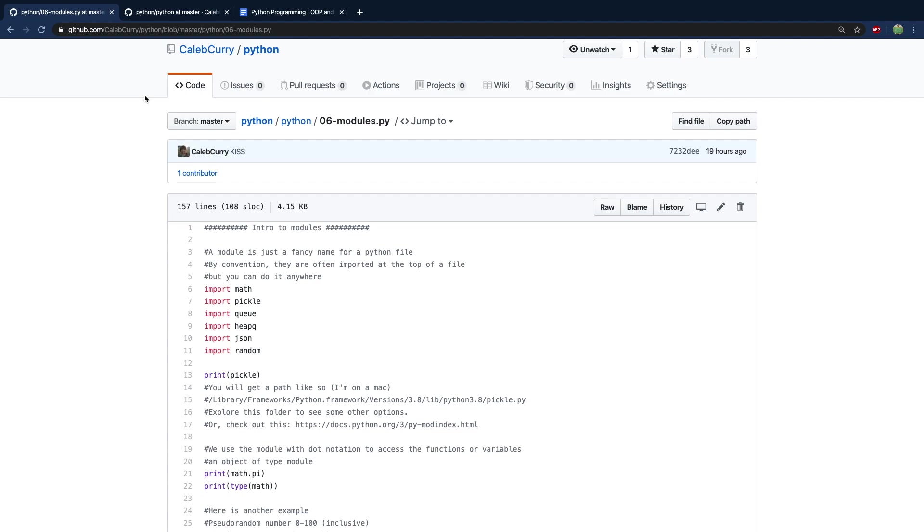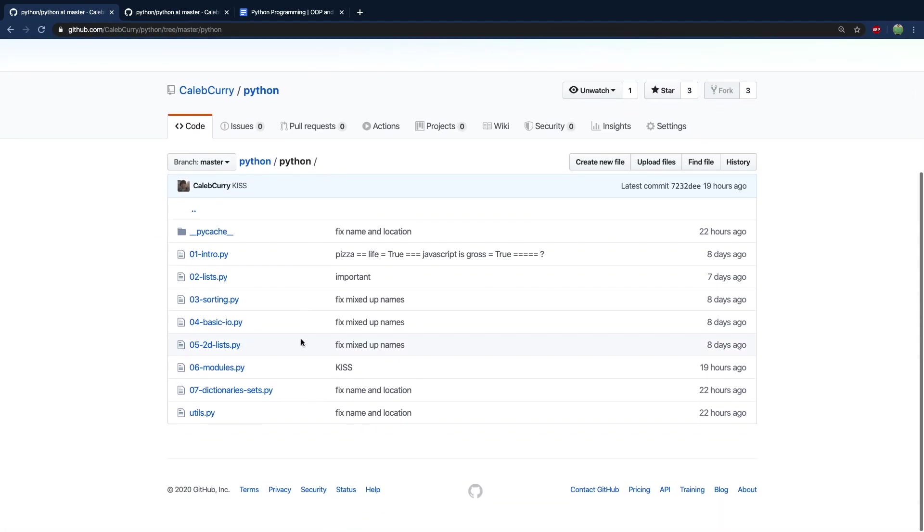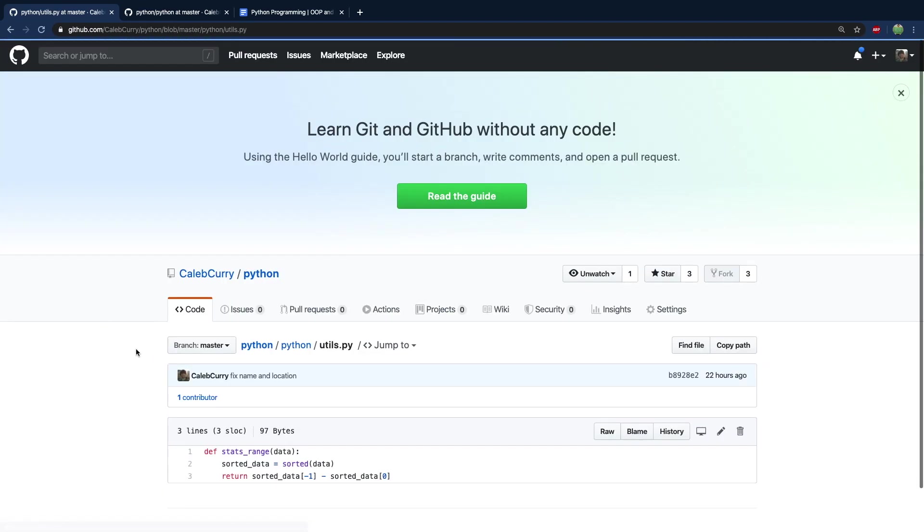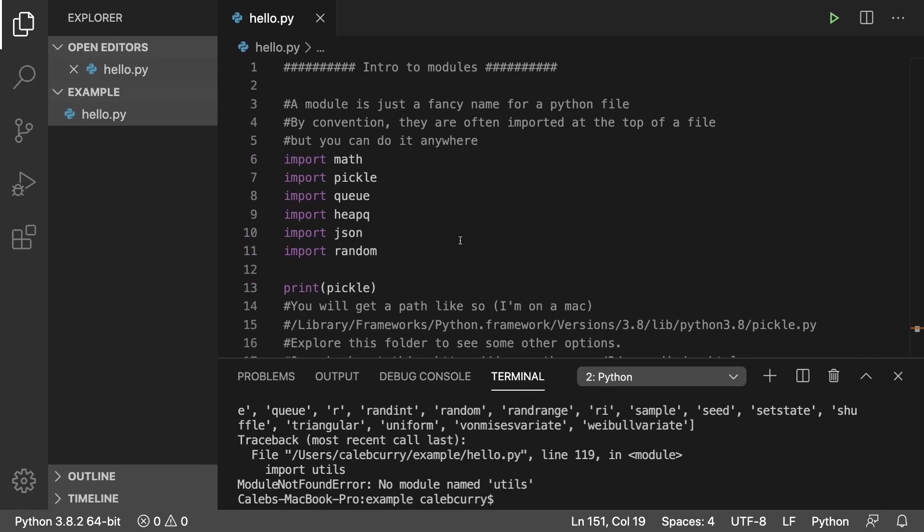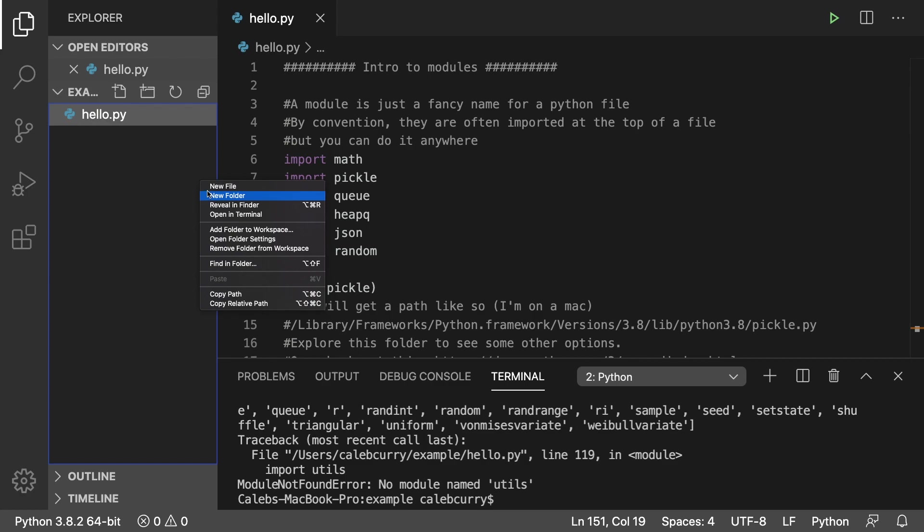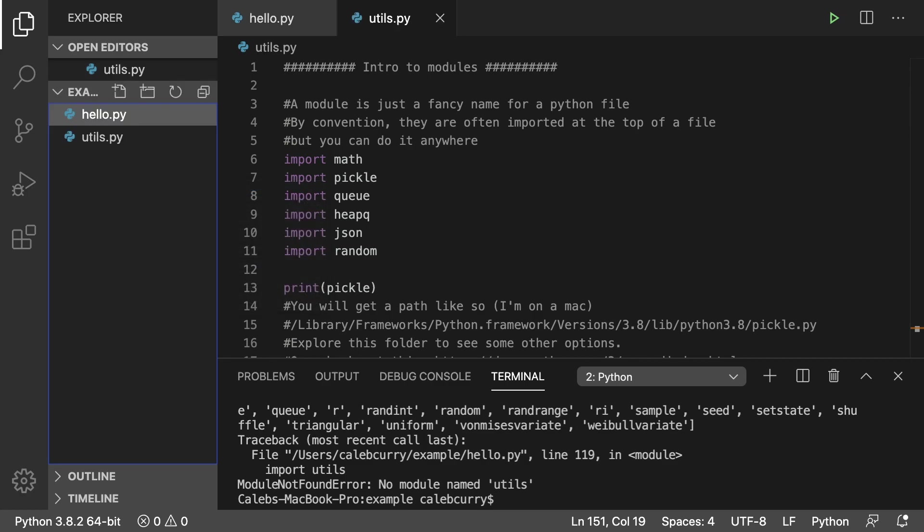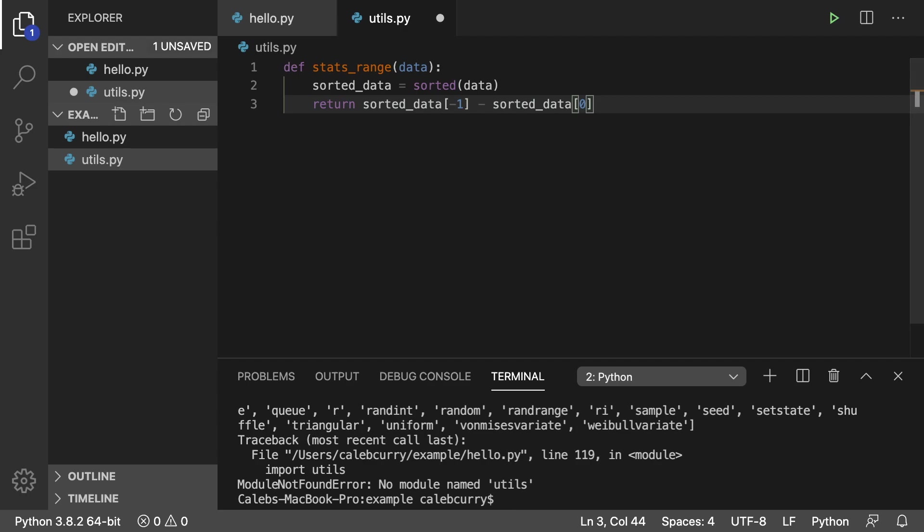You're also going to need another file which is utils.py. This is just a function we're going to work with for importing modules. You can pull this repo or just create the file yourself, whatever you feel you want to do.